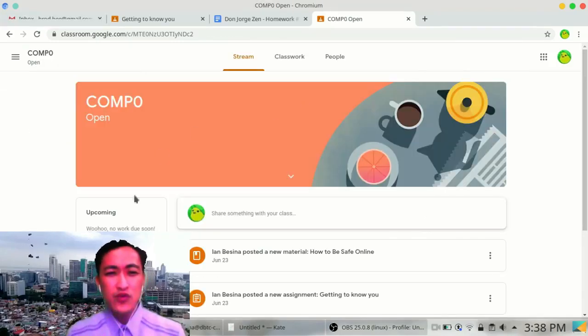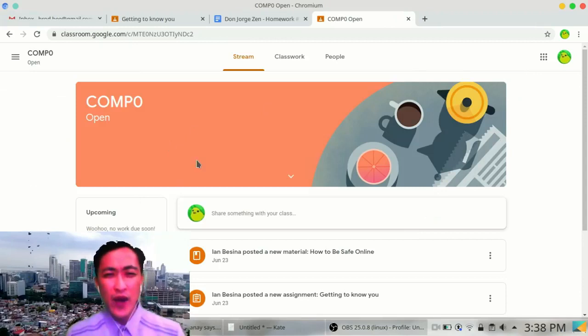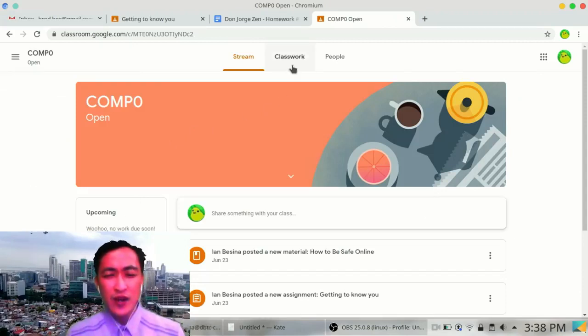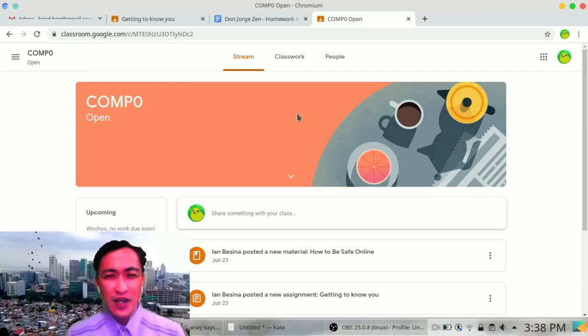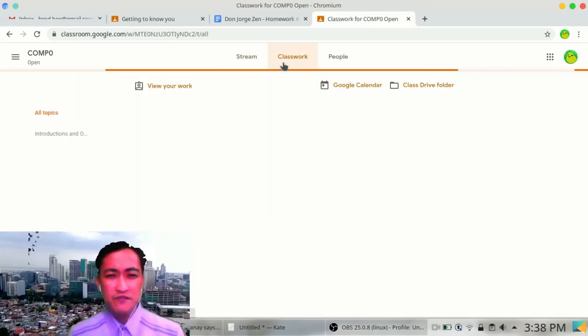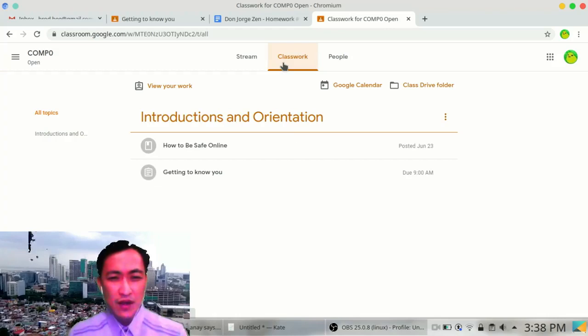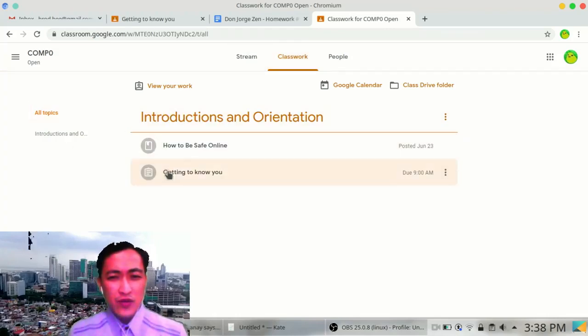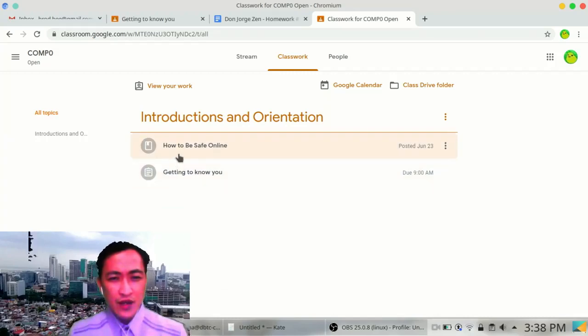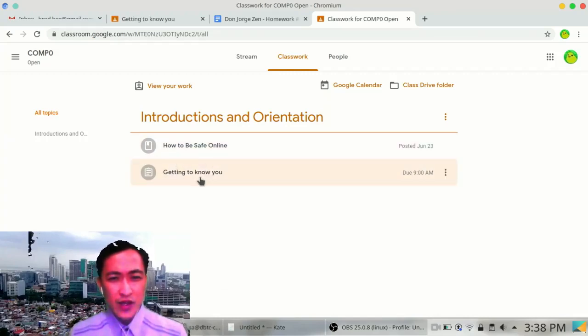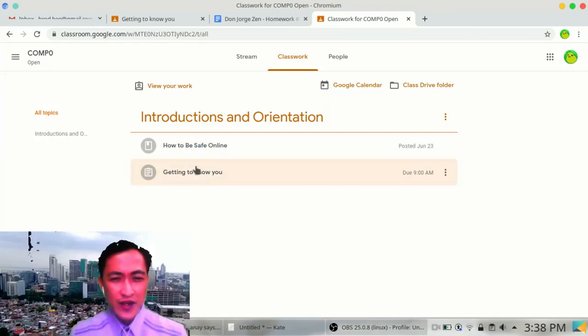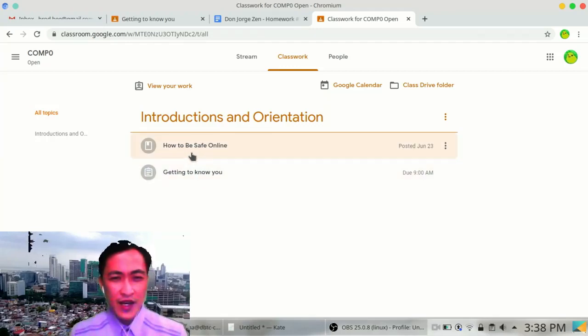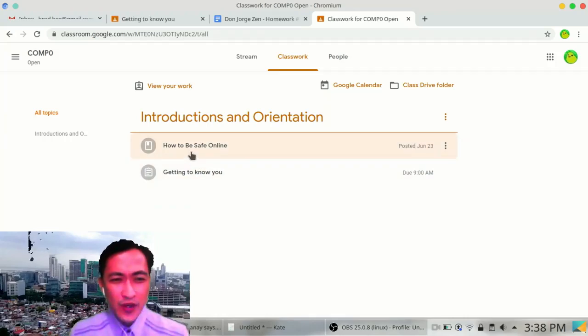How do I get to access these works as well as resources? Well, you can do that by clicking on Classwork. There are two topics. First one is 'How to be safe online.' Second one is 'Getting to know you.' That's the homework. This one is 'How to be safe online.' You can open it.